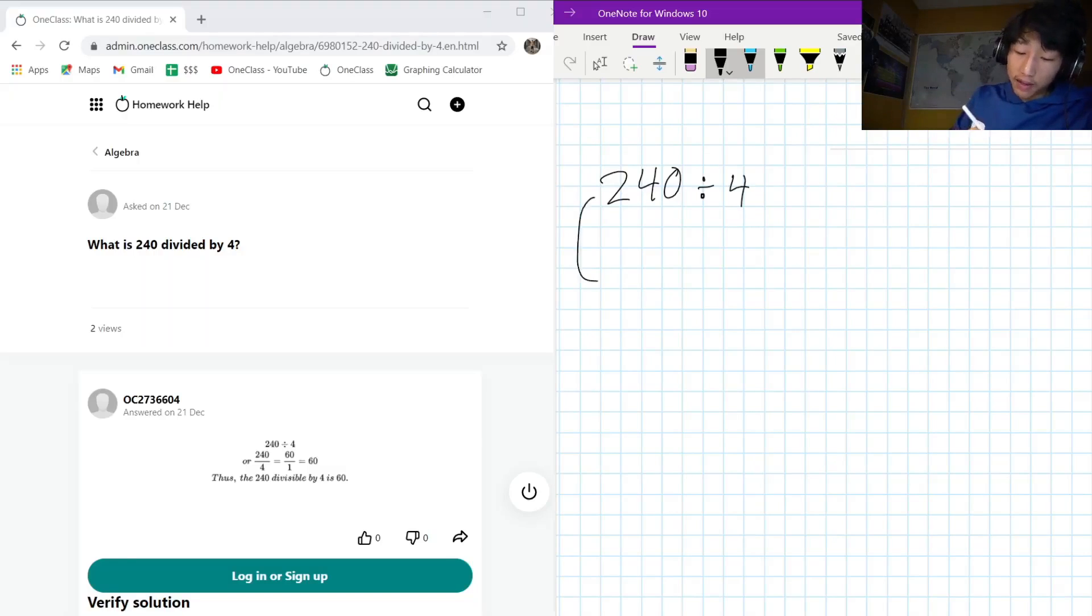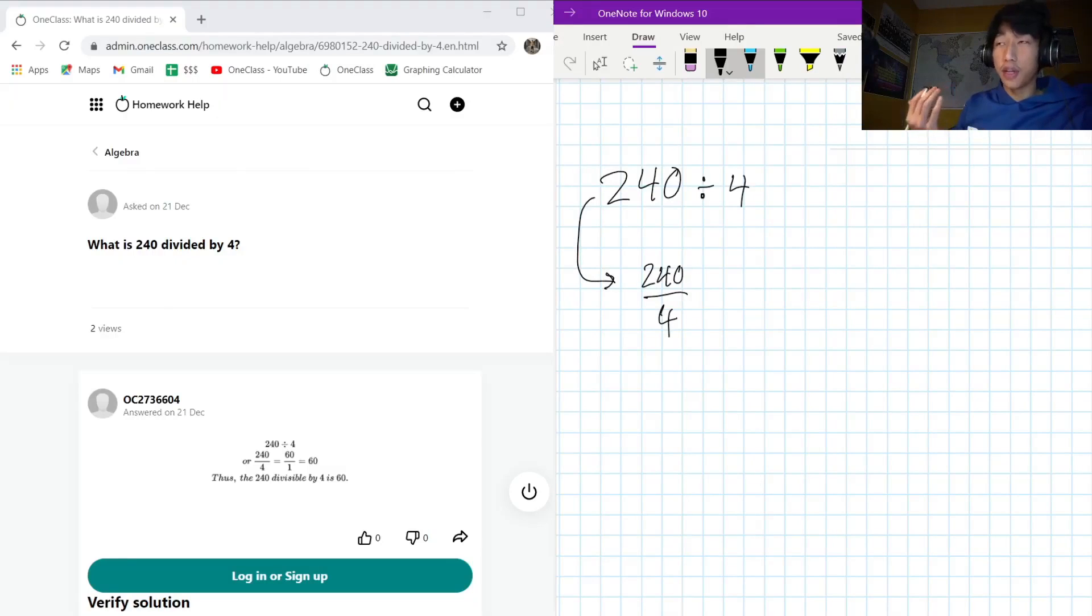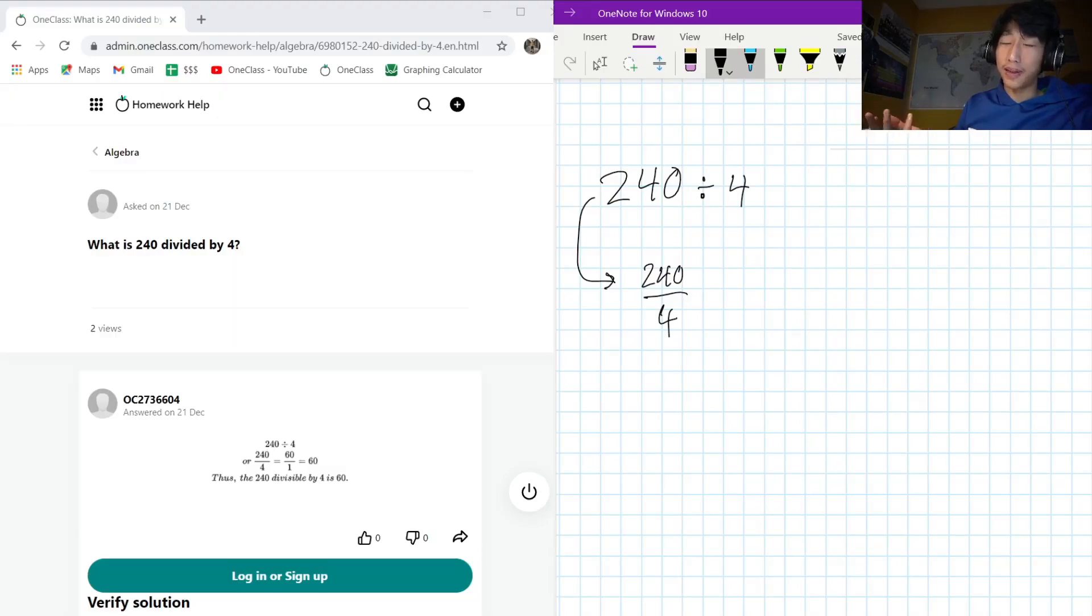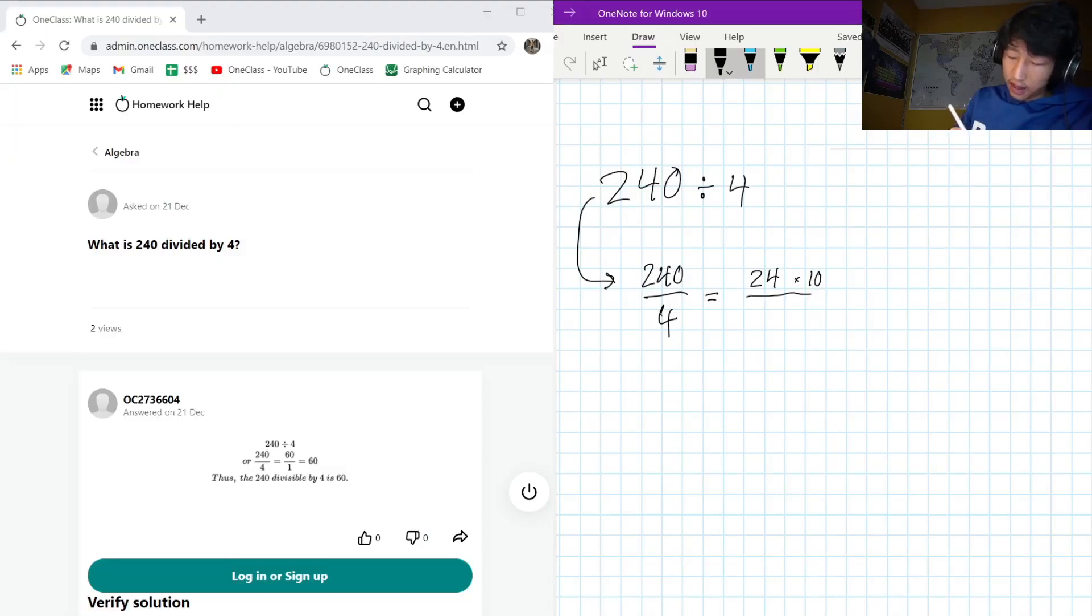But we know that 240, its last number is 0, right? So we know that it's easily divisible by 10, and we know that 24 times 10 is 240, and that makes perfect sense to me. So 24 times 10, that's 240 on the top, divided by 4.